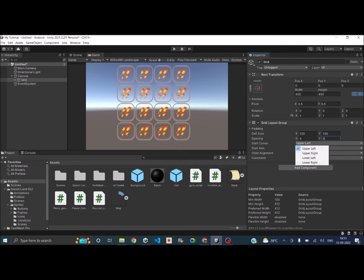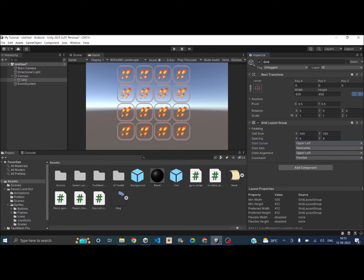Then the start corner is upper left, which is fine starting from here, and then the start axis should be set to horizontal if your game is in the landscape mode and it should be set to vertical if your game is in portrait mode. So I'll leave it to horizontal as of now.